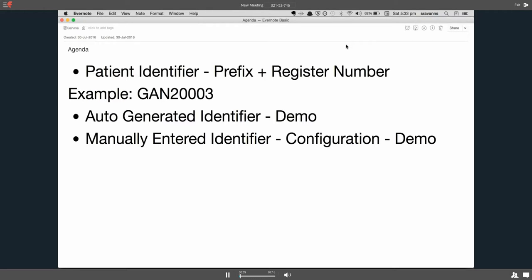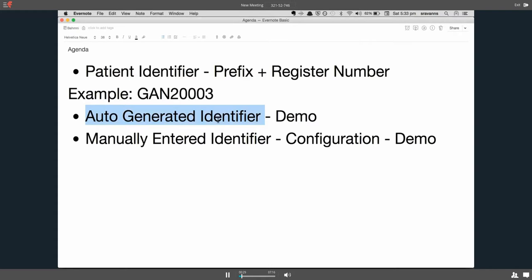Hello, today let's see the different ways of creating patient identifiers in BAMNI during registration. In today's agenda we have what patient identifiers are, how they're treated in BAMNI, and what are the different types of patient identifiers like auto-generated identifiers and some demos of how to use them.